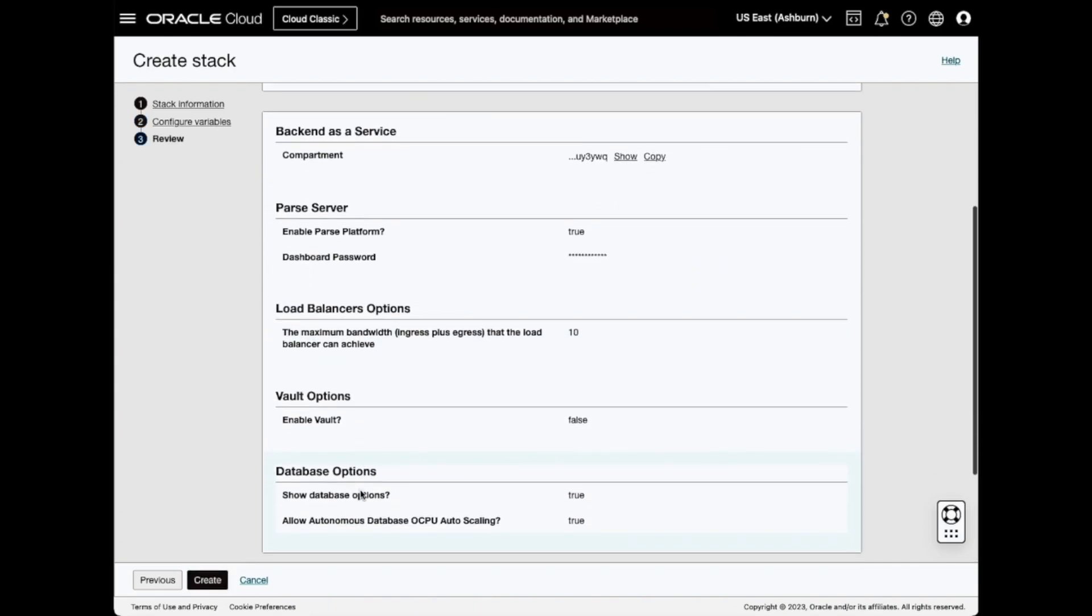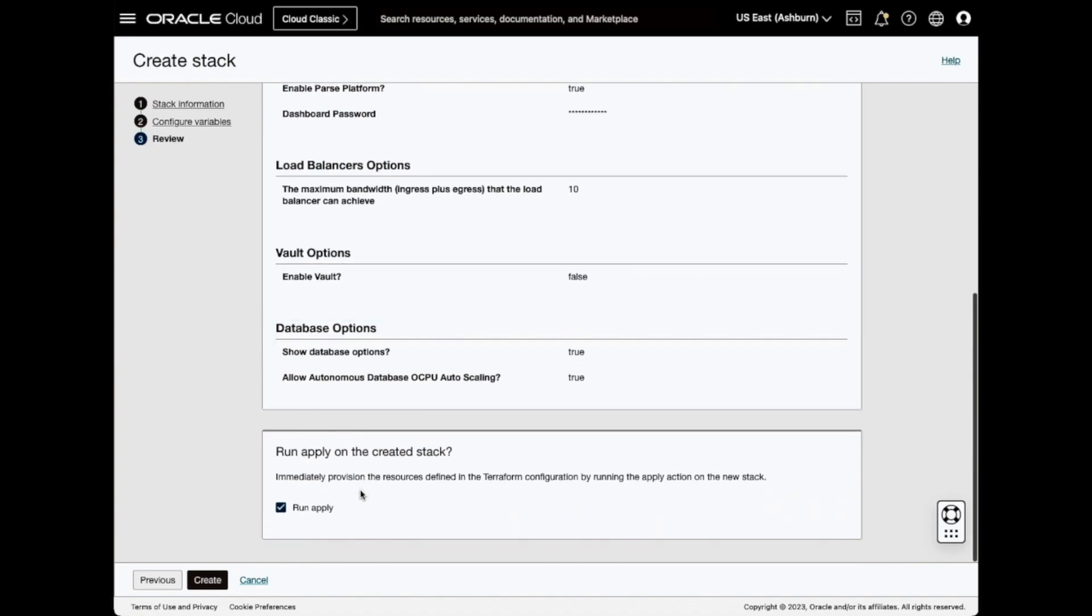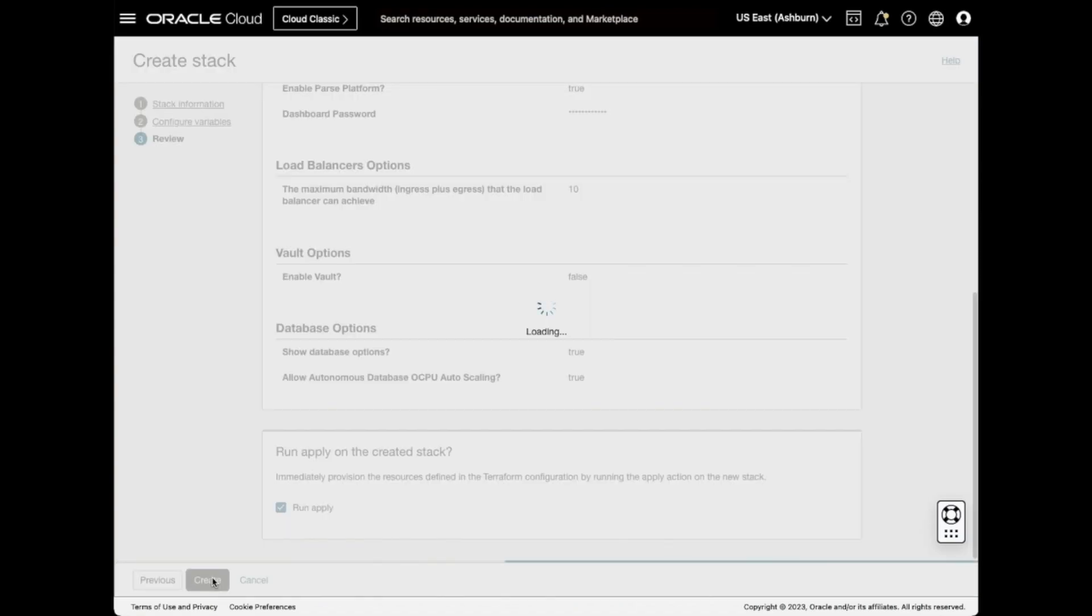This page shows you the options that have been changed from the default. Click Create.